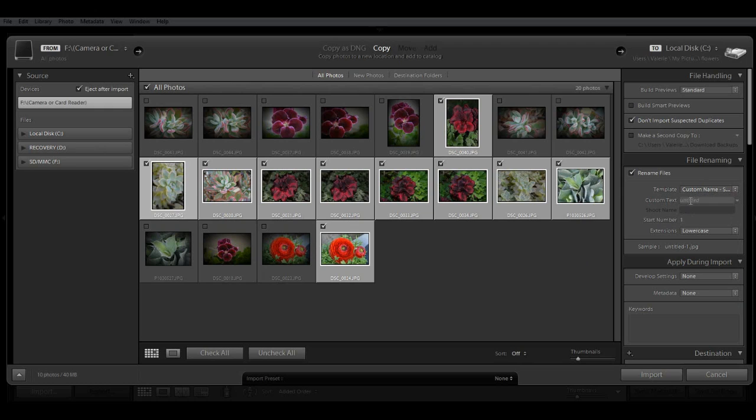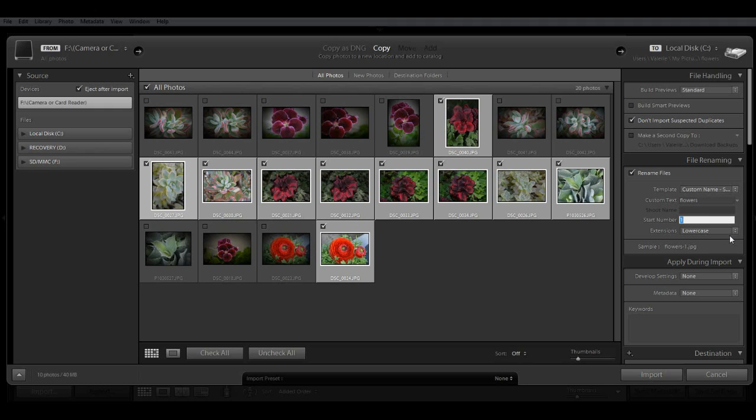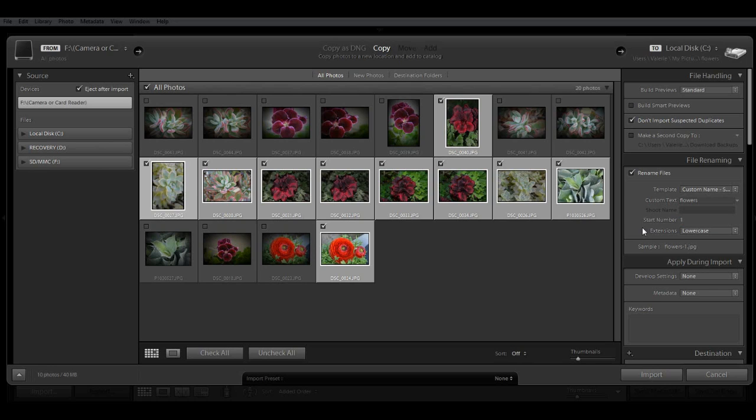And then next, I can add my custom text that will be the basic file name. And I'm just going to call it Flowers. And by default, your numbering would start with number 1, but you can adjust that to anything you want. And next is an option if you want to change the case for your extensions. And I'm just leaving it at lowercase. So you can see here a sample of my basic naming sequence.